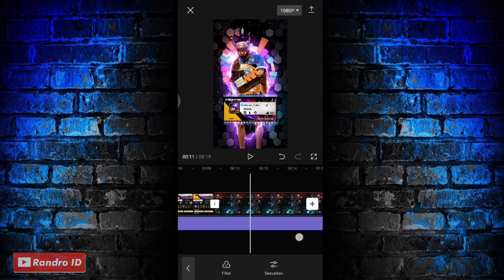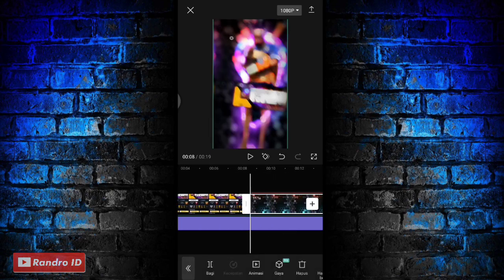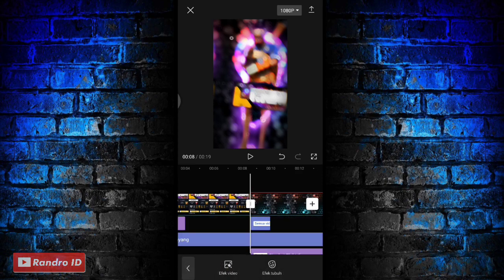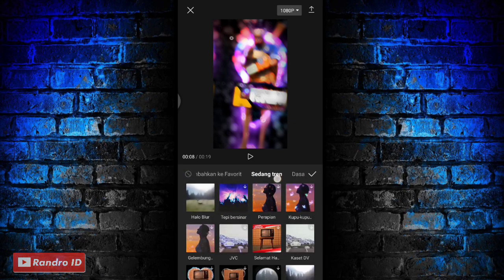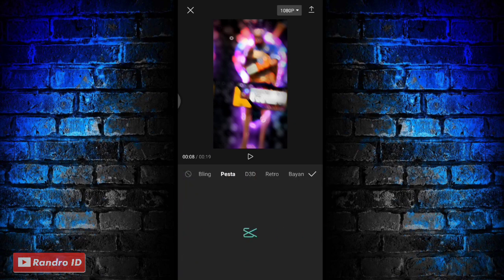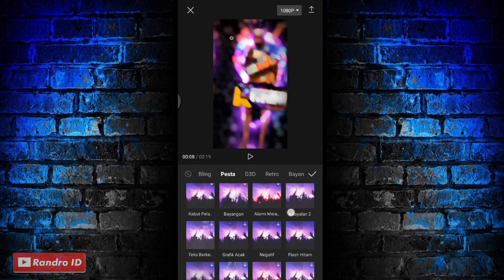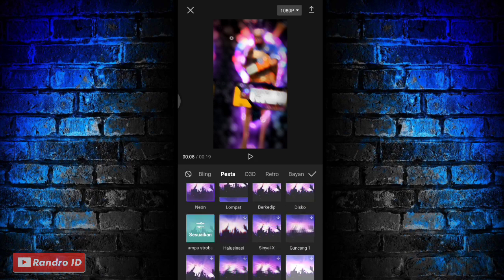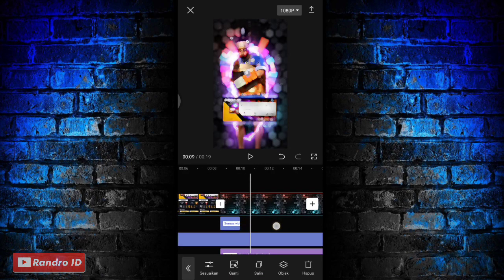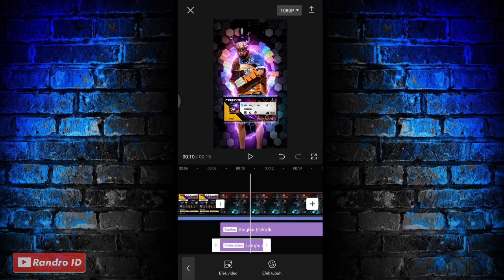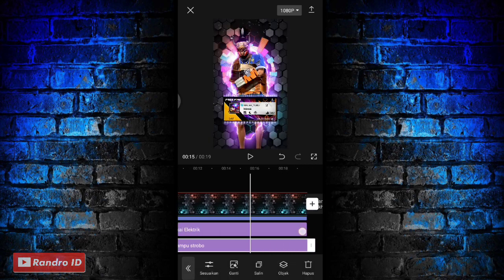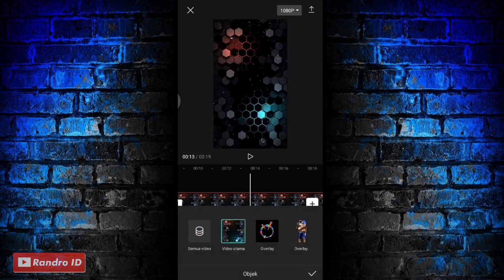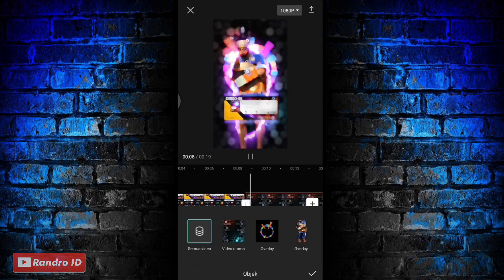Jika sudah disini untuk bagian terakhirnya kalian geser ke bagian mentahan background sini, di bagian awal background ya, kalian pilih efek, kemudian pilih efek video. Dan pilih yang ke bagian pesta, untuk efeknya kalian pilih yang lampu strobo. Jika sudah kalian centang. Lalu untuk efek lampu strobonya kalian panjangkan ya sampai ke akhir durasi video. Kemudian untuk objeknya kalian klik, lalu kalian pindahkan ke semua video. Jika sudah kalian centang.